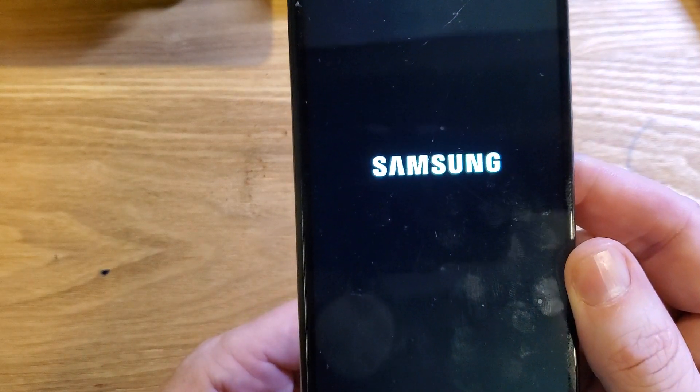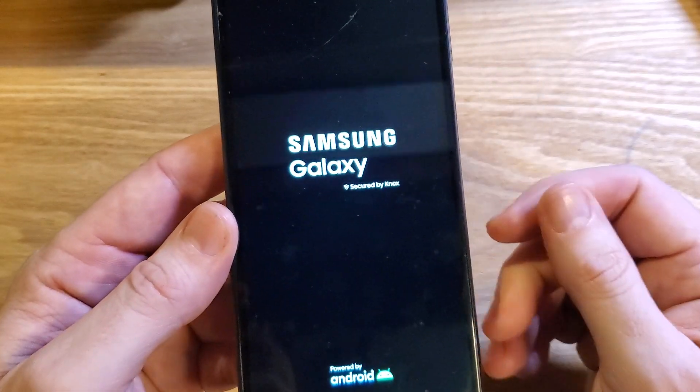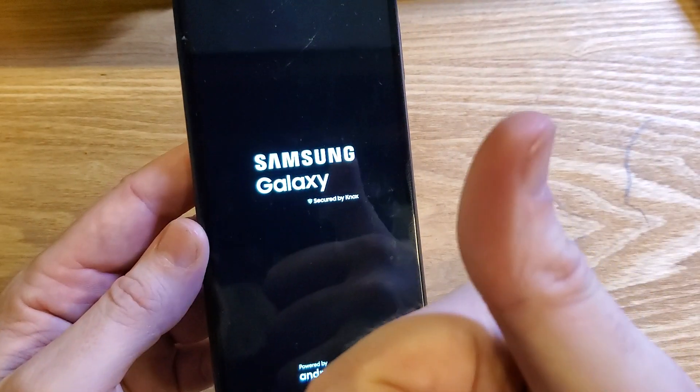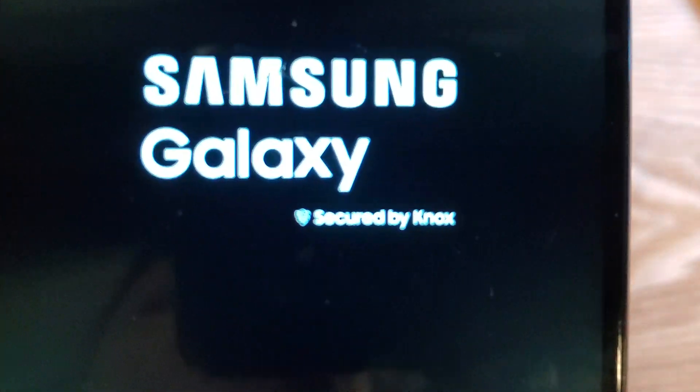And that is how you factory reset your Samsung Galaxy A13 5G if you've forgotten your PIN, pattern, or password. If this has helped you, please like, please subscribe, and thank you for watching.